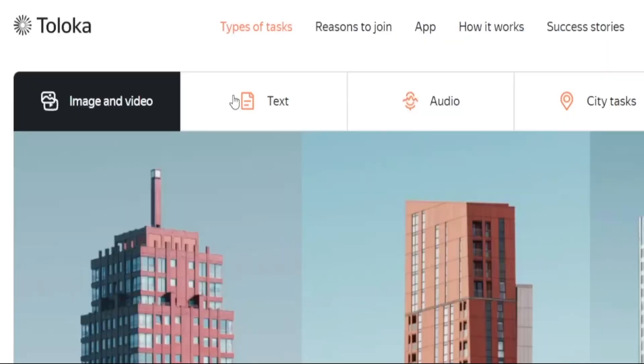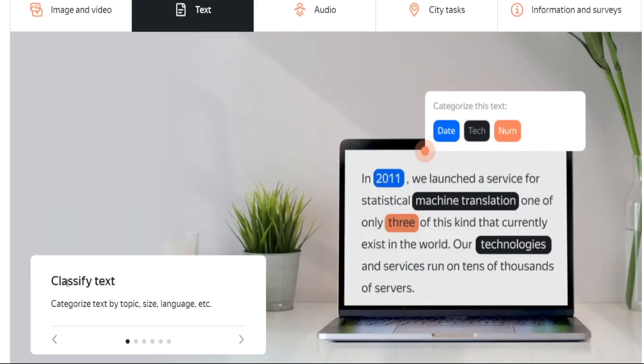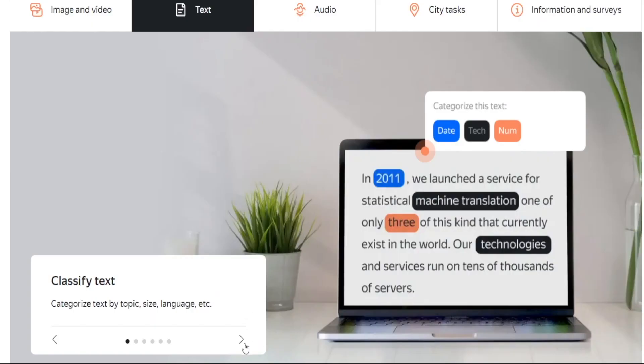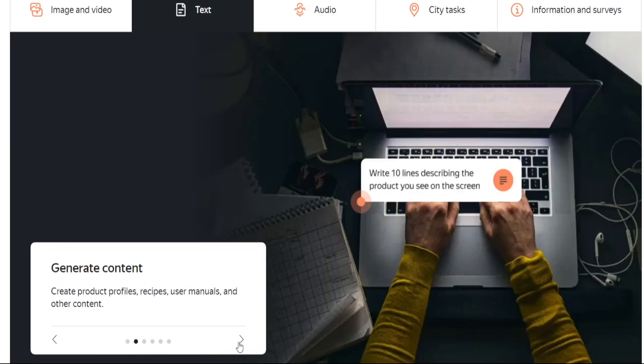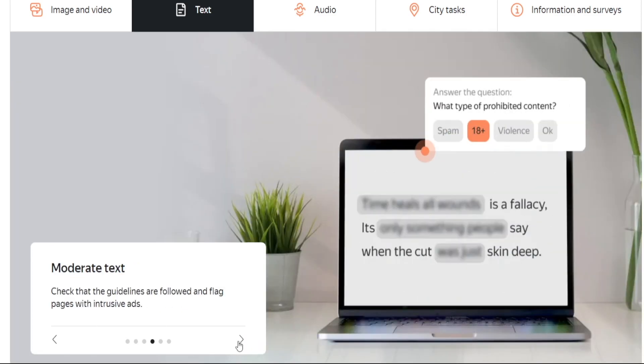There are also tasks centered around text. Classifying text is one of them — you get to categorize text by topic, size, language, and so on. You can even get paid to identify certain feelings, which artificial intelligence largely cannot do on its own. By providing that information, you're helping it get better. You can also get paid to generate content, analyze sentiment, and moderate text.